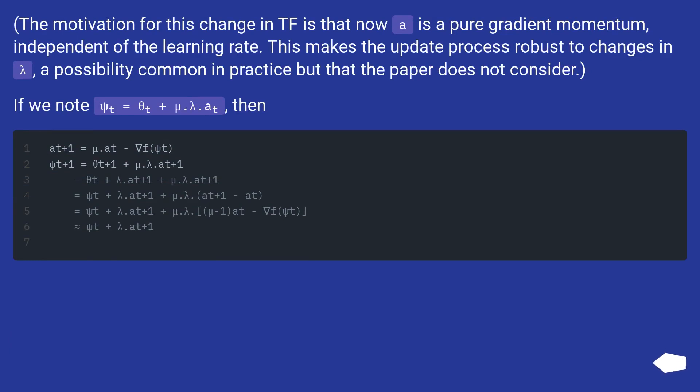The motivation for this change in TensorFlow is that now a_t is a pure gradient momentum, independent of the learning rate. This makes the update process robust to changes in lambda, a possibility common in practice but that the paper does not consider. If we note psi_t = theta_t + mu*lambda*a_t, then: